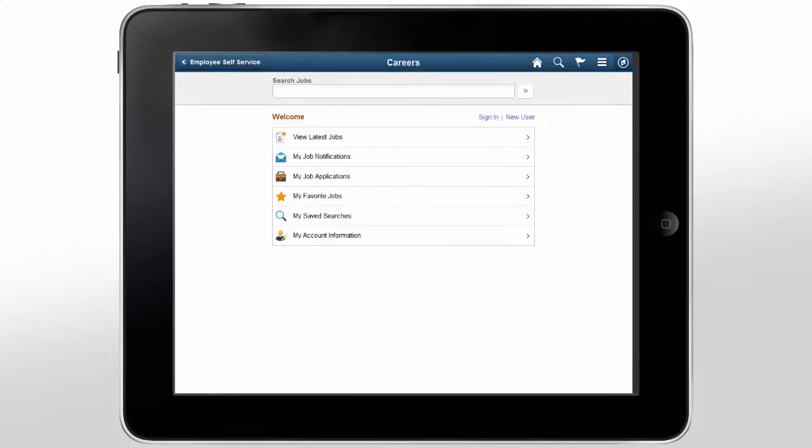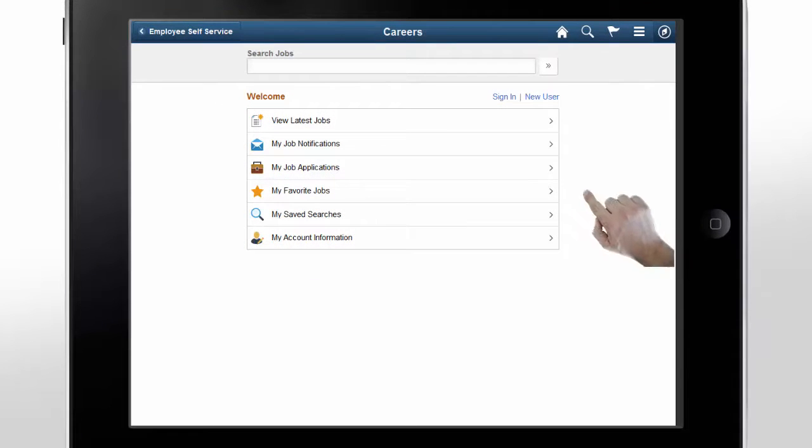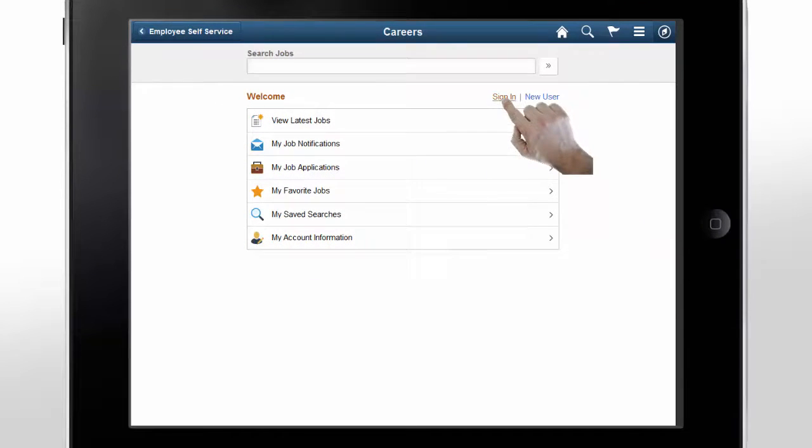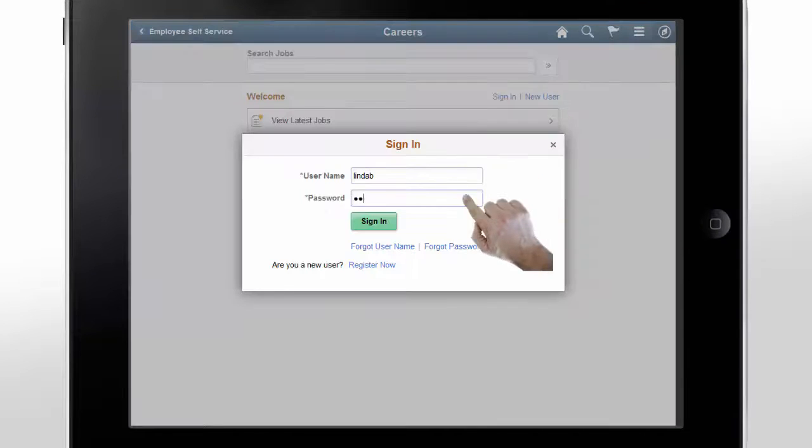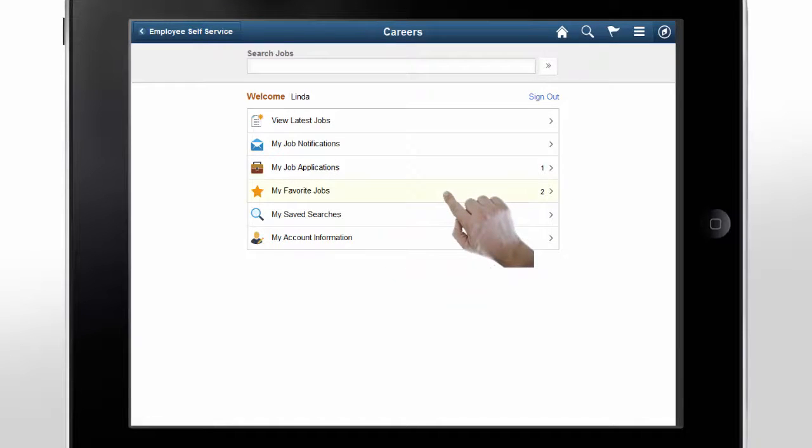Later that night, Linda uses her tablet to look at the other job opening that she had saved as a favorite. She signs in to the career site and taps My Favorite Jobs to find the other position she was interested in reviewing more closely.